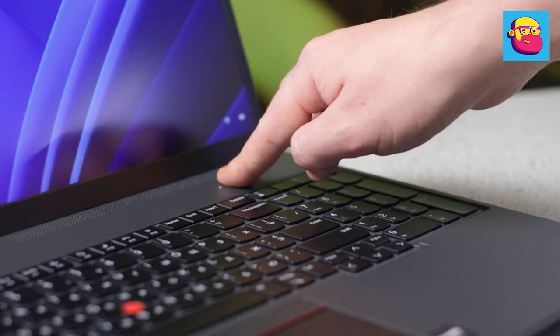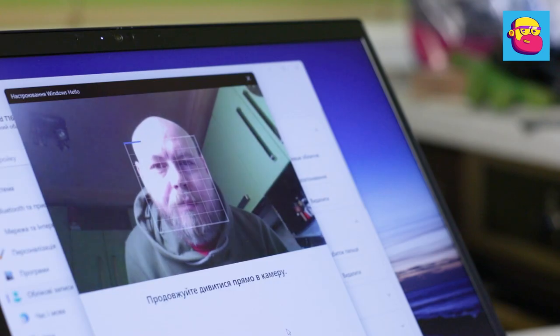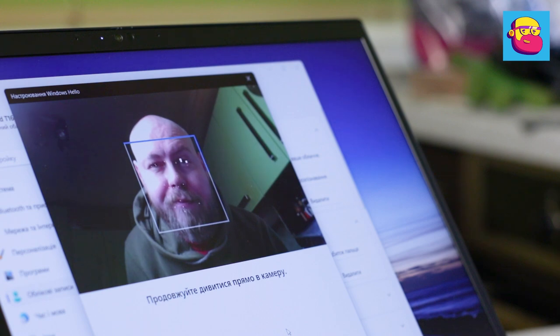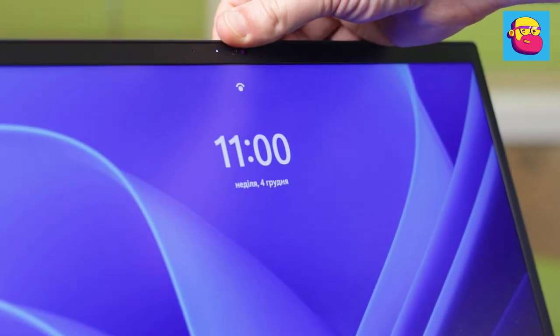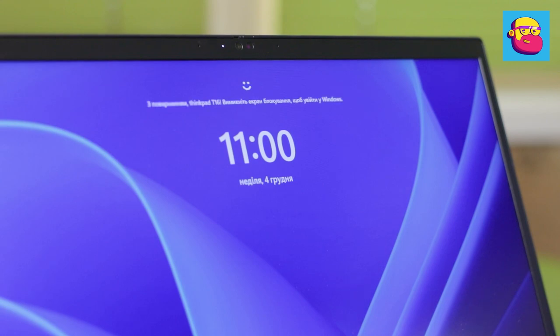It works quickly and accurately. A web camera above the screen is combined with an infrared sensor for face unlock. Here also no complaints—to work, the entire Windows Hello suite is implemented.